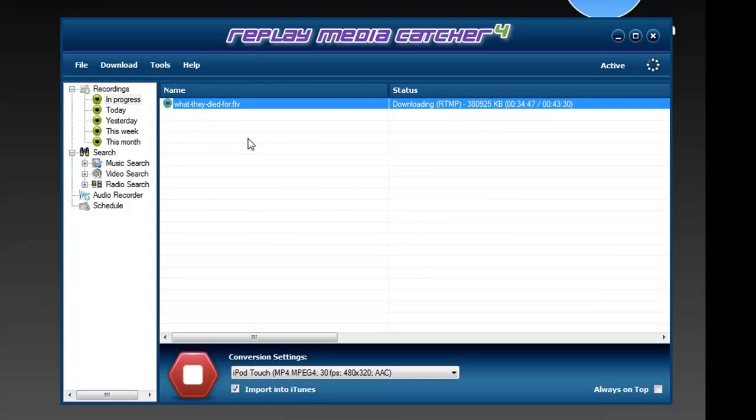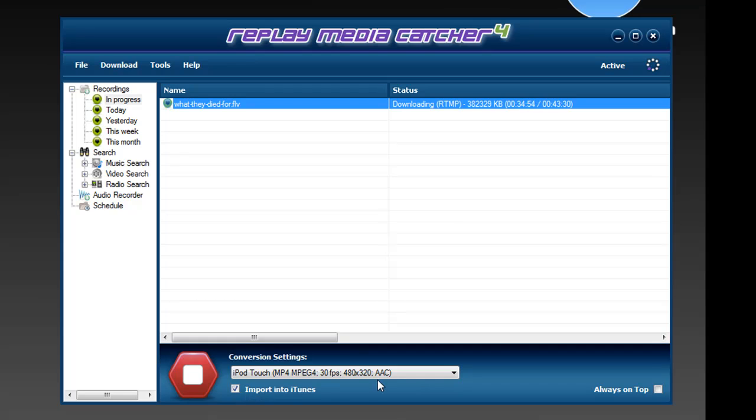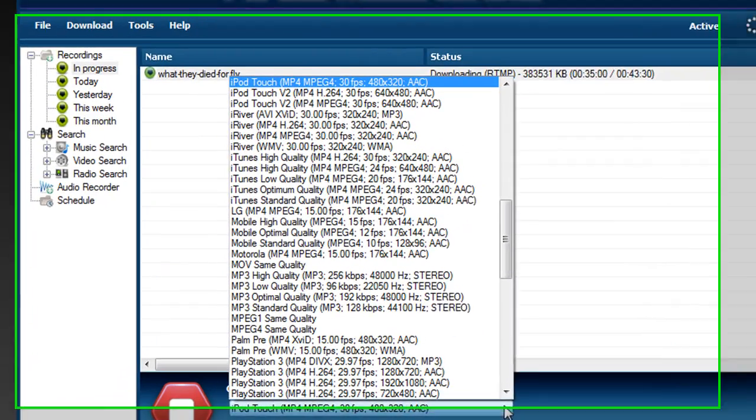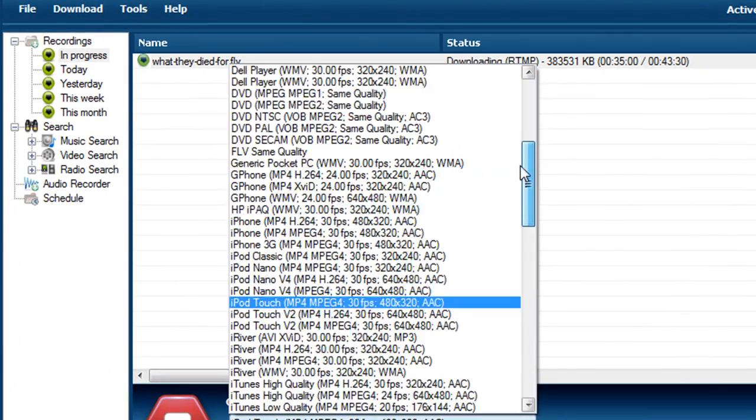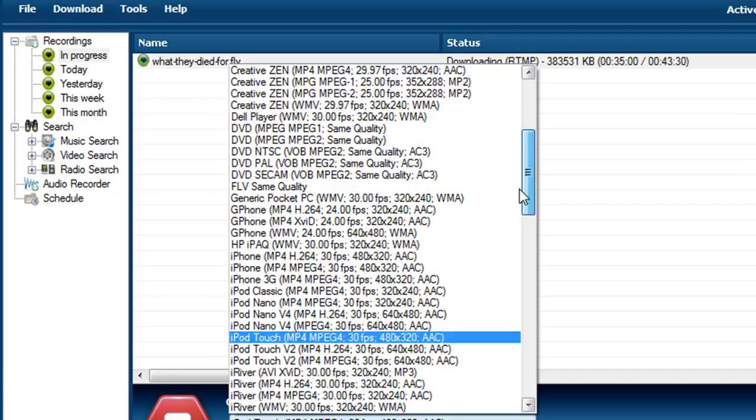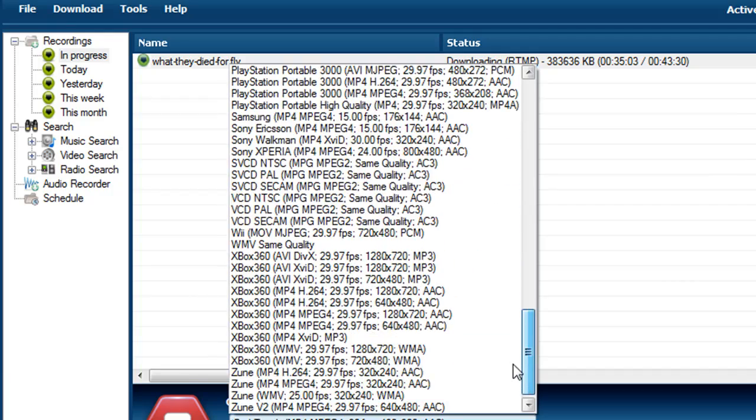I have set up Replay Media Catcher to automatically convert this recording to iPod touch when it's finished, and it will import it into iTunes. There are over 108 different popular conversion settings I can use with this program. All you have to do is click on this menu and it'll take you to all the different formats that are available.